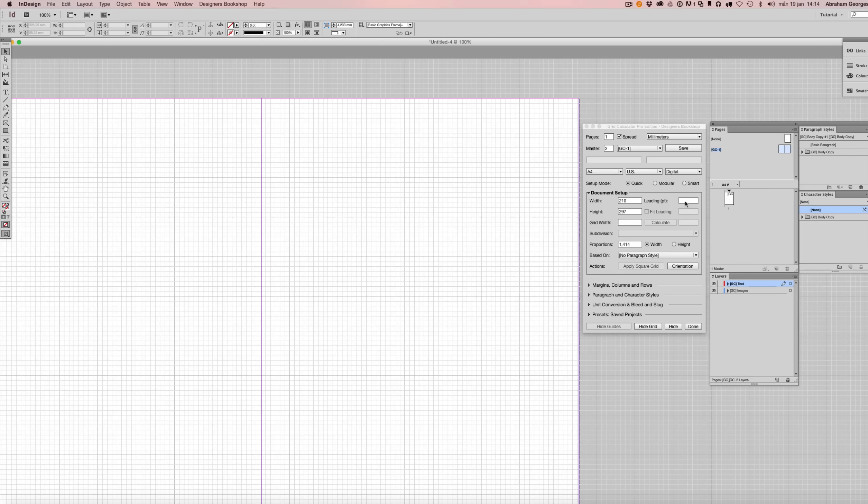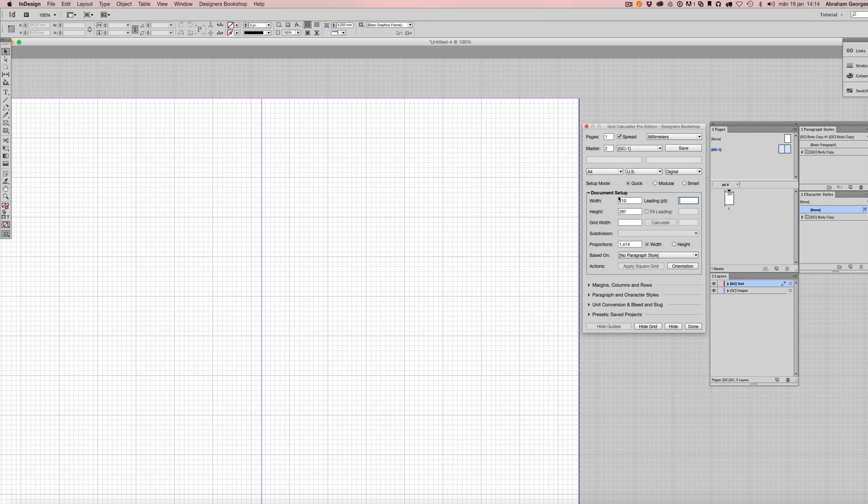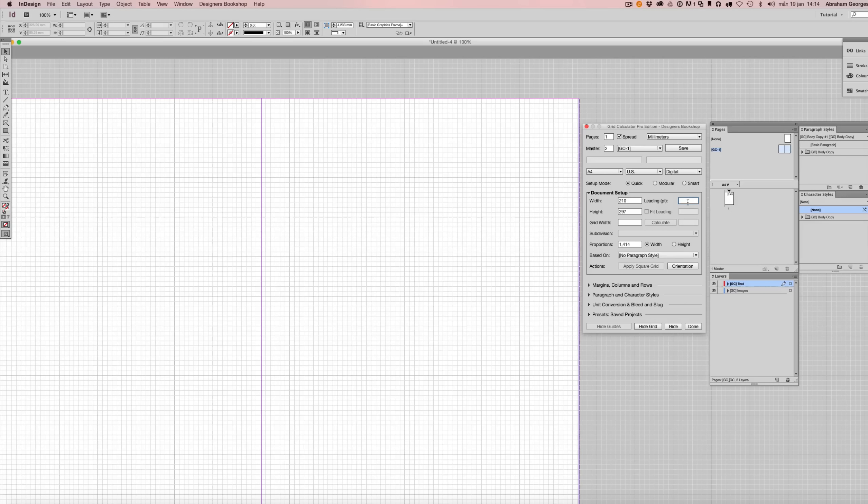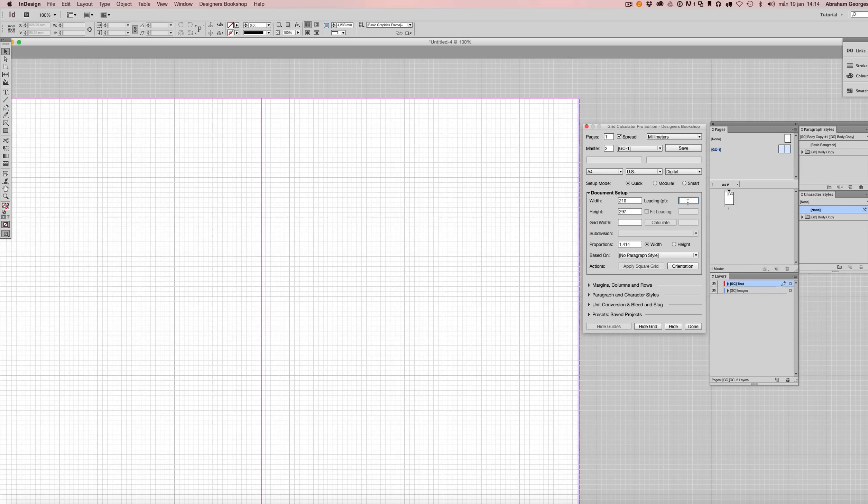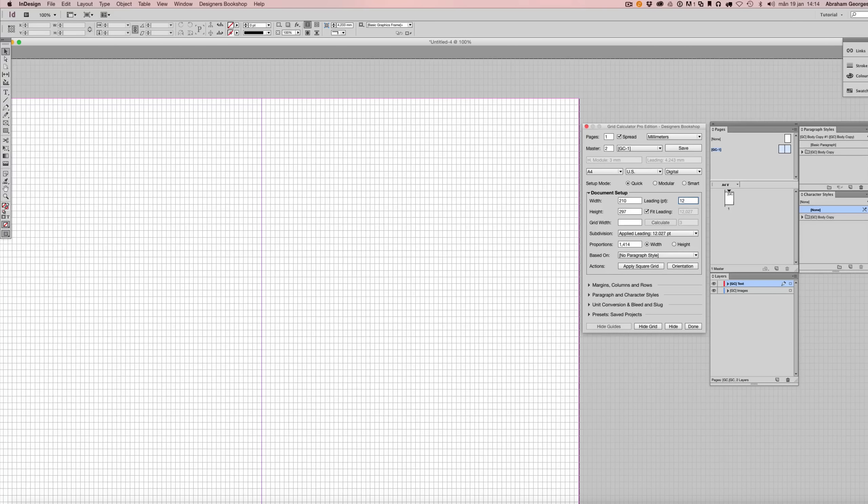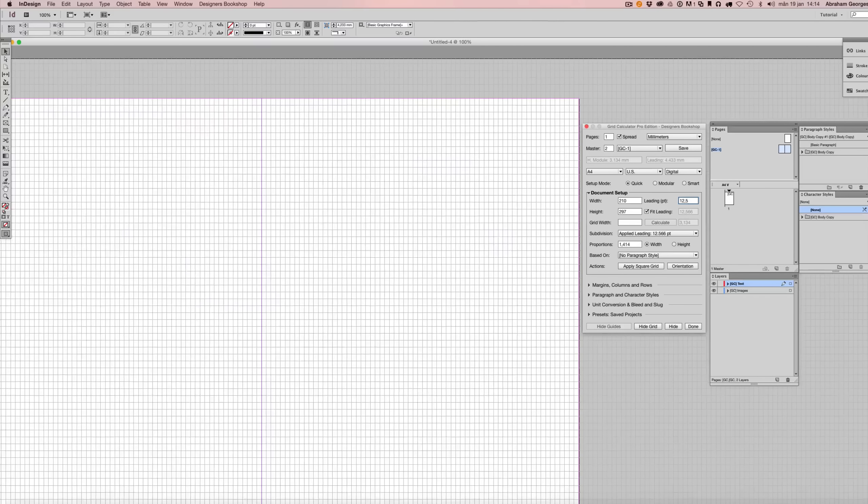So make sure that all your settings are set up correctly and once you've done that simply enter your desired letting in points. So for this example I'm going to enter 12 points but I could just as well enter 12.5 points, it doesn't really matter.